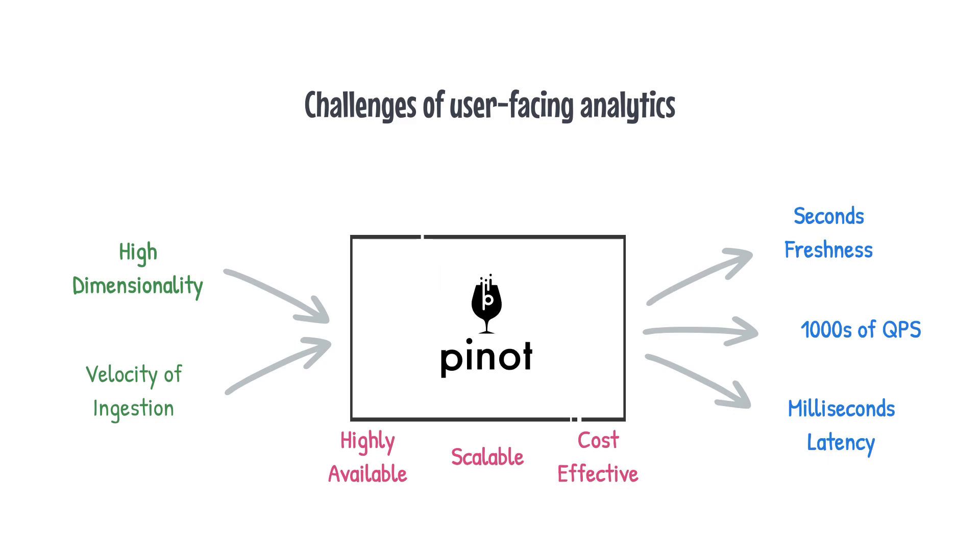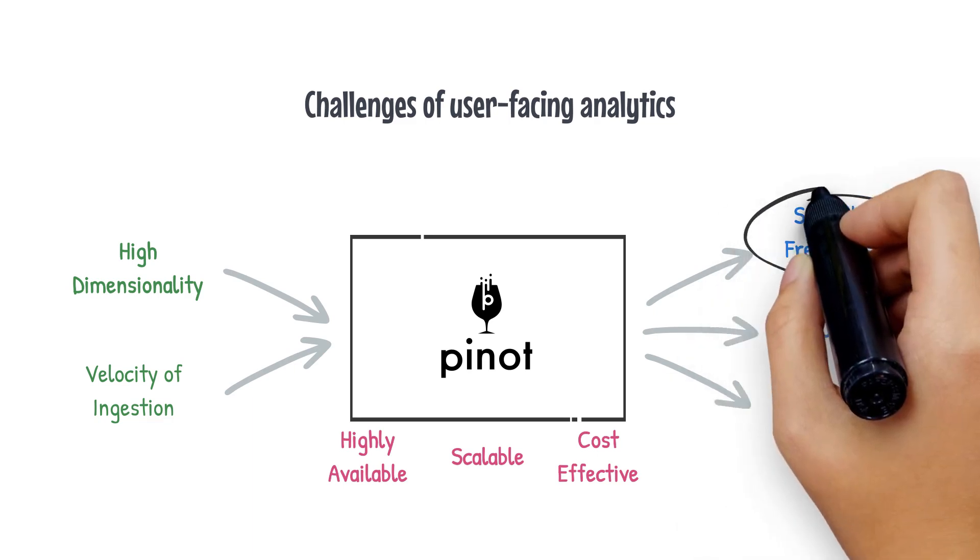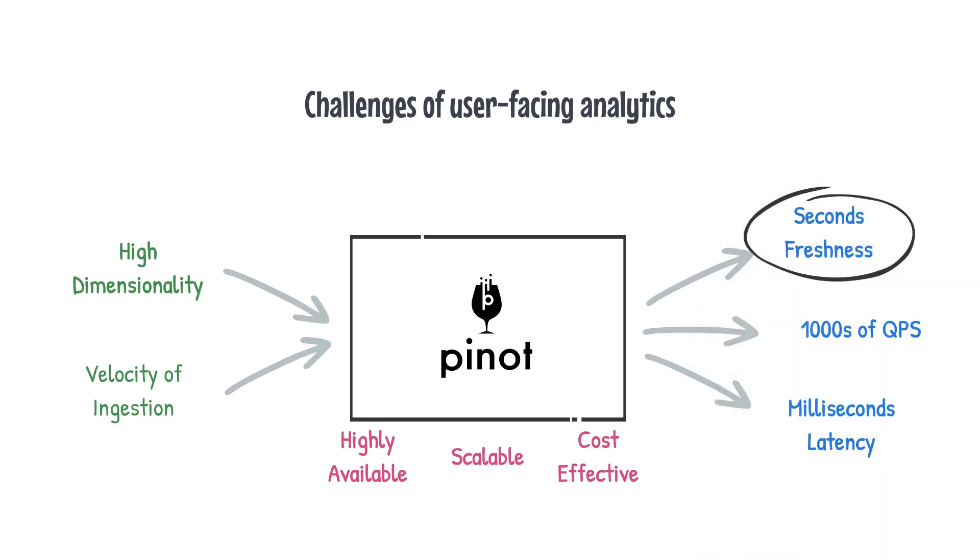Apache Pinot is able to achieve all of these. From the perspective of user-facing analytics, the seconds freshness is an important factor. And we're able to achieve this because of Pinot's ability to ingest data from streams in real-time and also serve queries of that data in real-time. For the rest of the video, we'll be focusing on Pinot's real-time ingestion architecture and deep dive into segment assignment for Pinot's real-time tables.